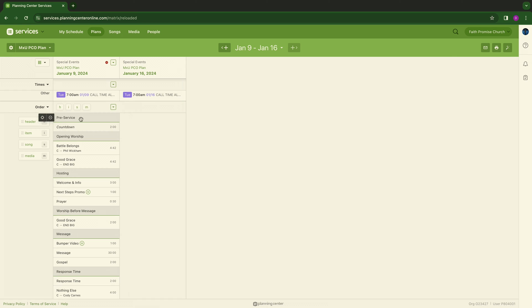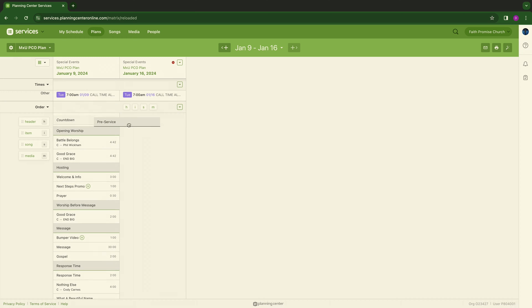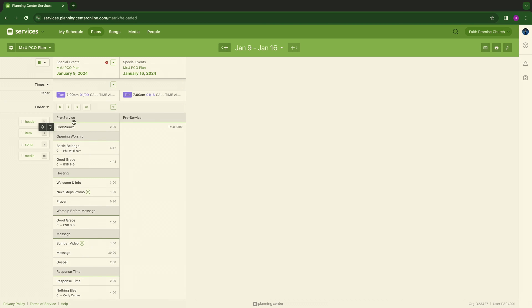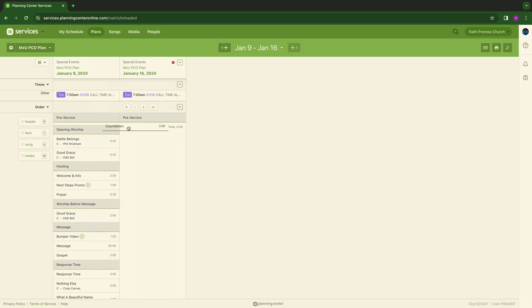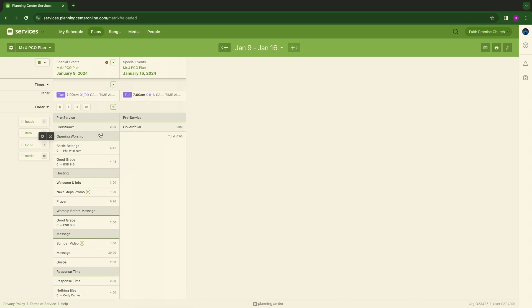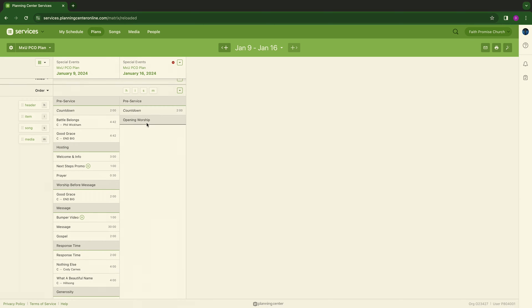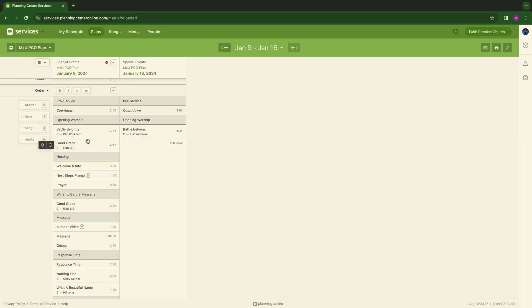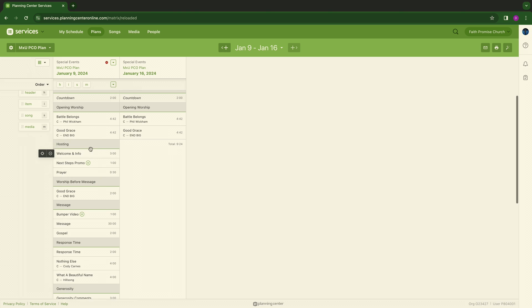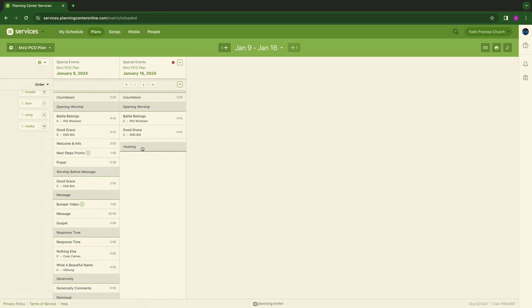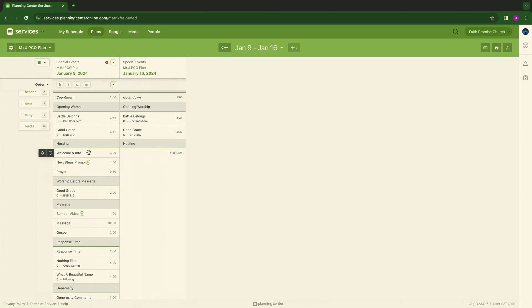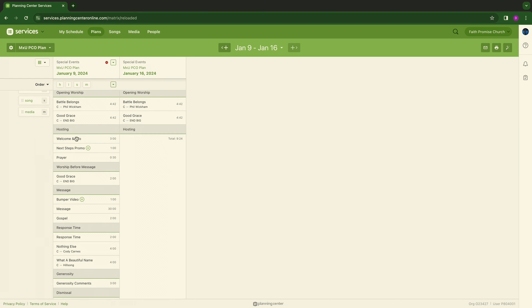So I know it's a pretty defined service. Pastor really wants it to feel and flow this way, so it's as simple as this: click and drag pre-service, countdown. What you're doing is you're not having to go back and hit H for header, I for item, S for song, M for media, or anything like that. It is just a simple click and drag process, and we're going to build this out. Now, Battle Belongs is going to change, Good Grace is going to change, because we don't want to do two of the same songs back to back.